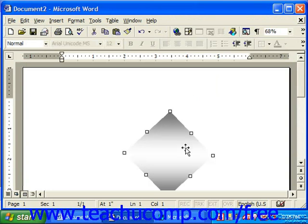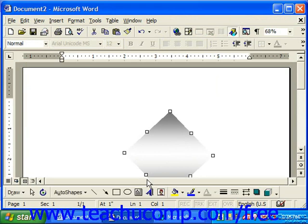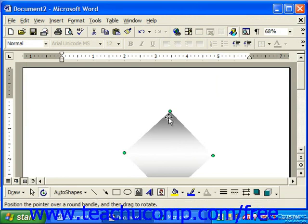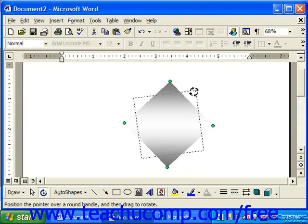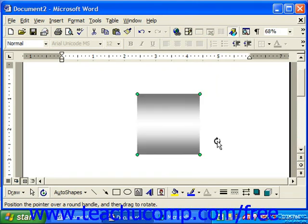So in this program, you would select it, click free rotate at the left end of the drawing toolbar, and notice that it puts little green dots at the corners of the object. Put your mouse pointer once again over one of the dots and you'll see it turn into a circular arrow. Just click and drag to rotate the object in any direction. And when you're done, just click the free rotate button again to turn it back off.